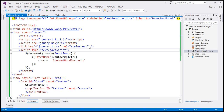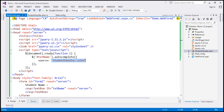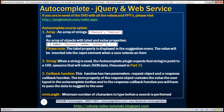This is the example we worked with in the previous video session. Notice that at the moment, we have set the autocomplete source option to a string. The autocomplete widget in jQuery expects the string to point to a URL, and that resource should return JSON data. Here it's pointing to student handler.ashx, which returns JSON data. So if you set the source option to a string, it expects that to be a URL resource.